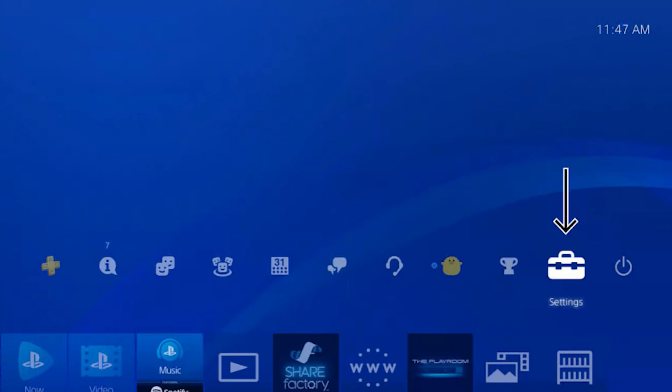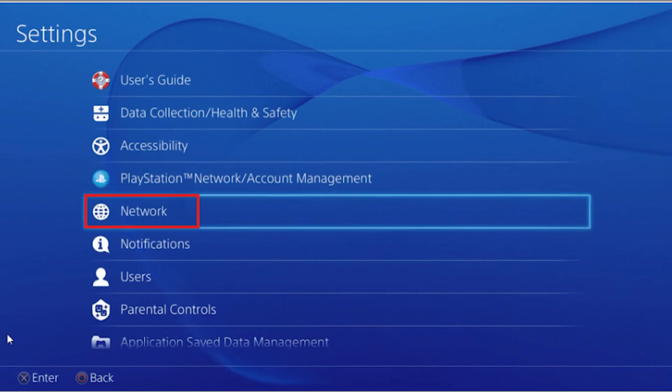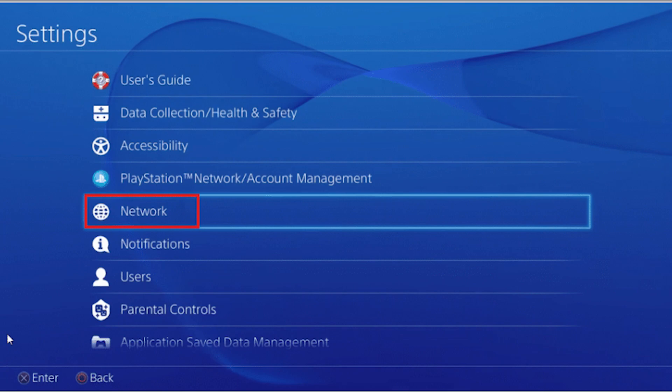Turn on your PlayStation console. Navigate to Settings in the main menu. Locate and select the Network tab. Choose Set up Internet connection.